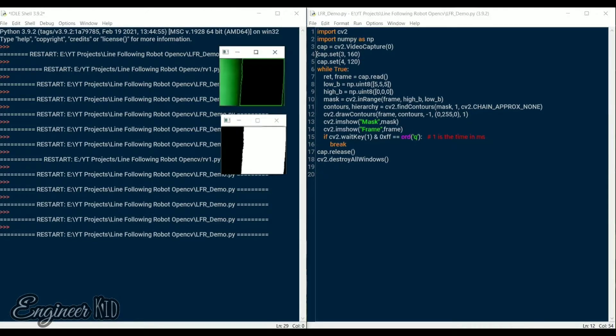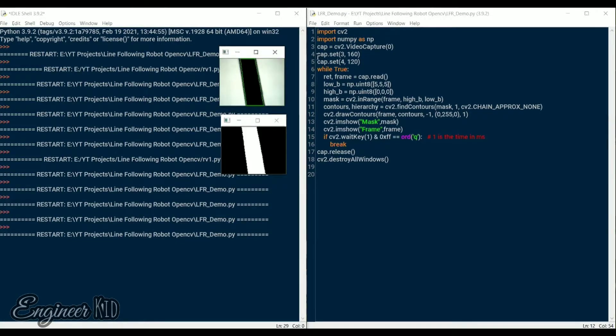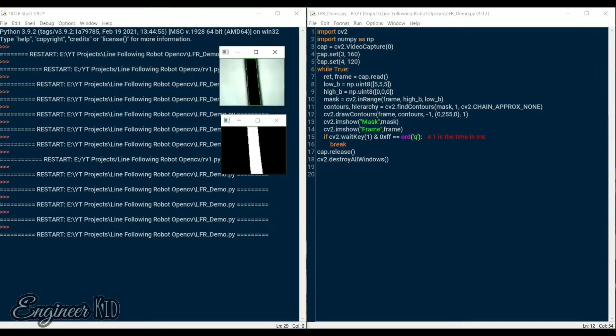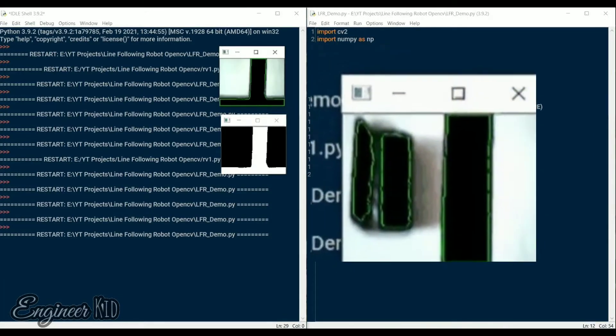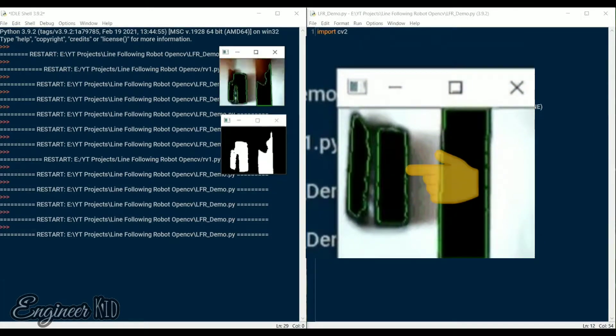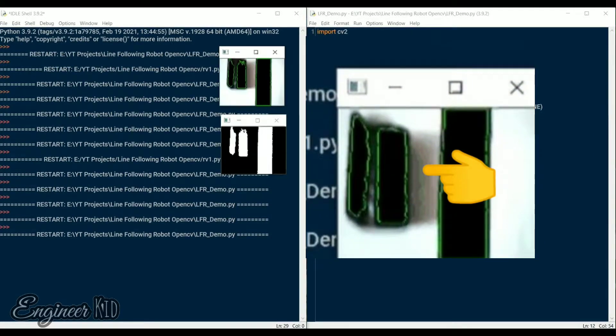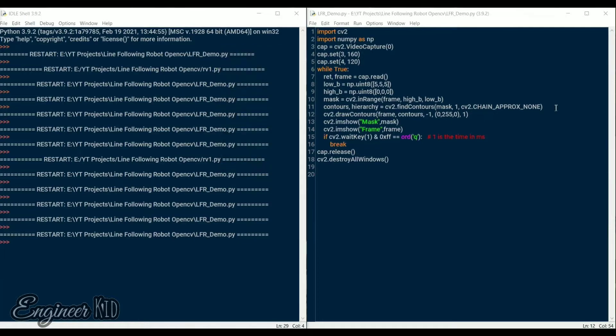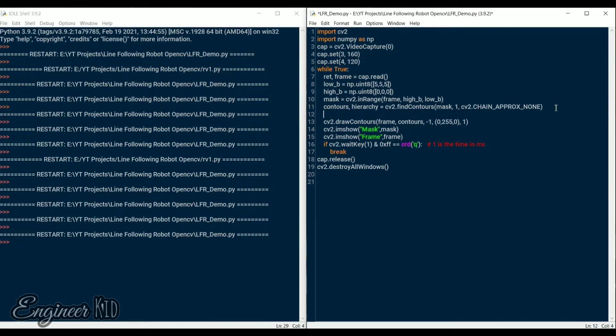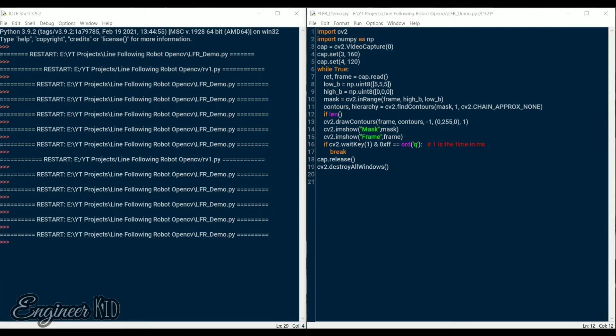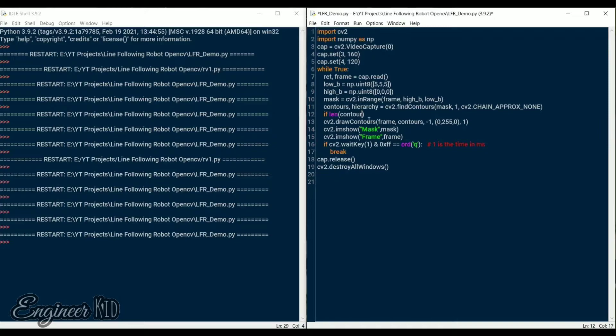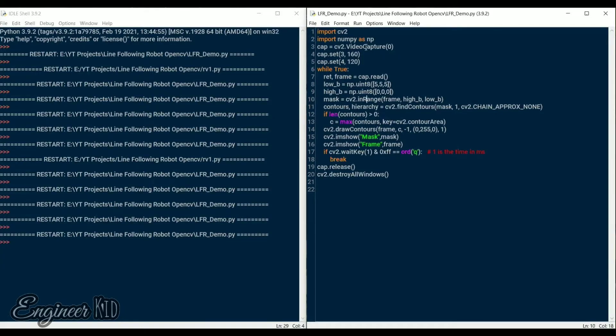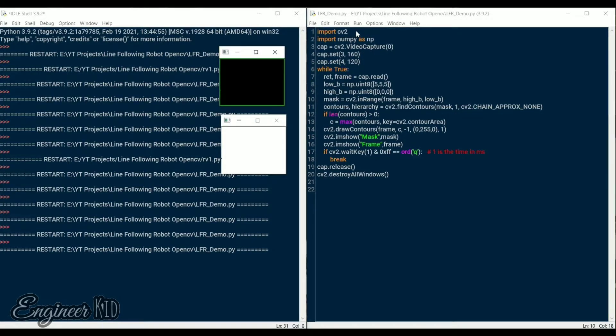Everything seems fine until we introduce another black object into the window. Now the contour is drawn around both the black line and the new black object. This will make the robot shift its focus from the line and we do not want that. So we need to find the contour with the largest area. But for that we need to at least have one contour detected in our image. We use the max function to find the largest contour. Now save and run the program and you can easily see that we only draw the contours around the black line and not the black object.